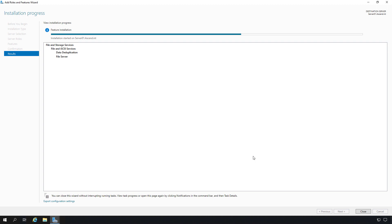Data deduplication is great for file servers, especially when people tend to save their files into their user profile folders on the server itself, because that's how you end up getting duplicate files — everyone saves them in their own home directory.